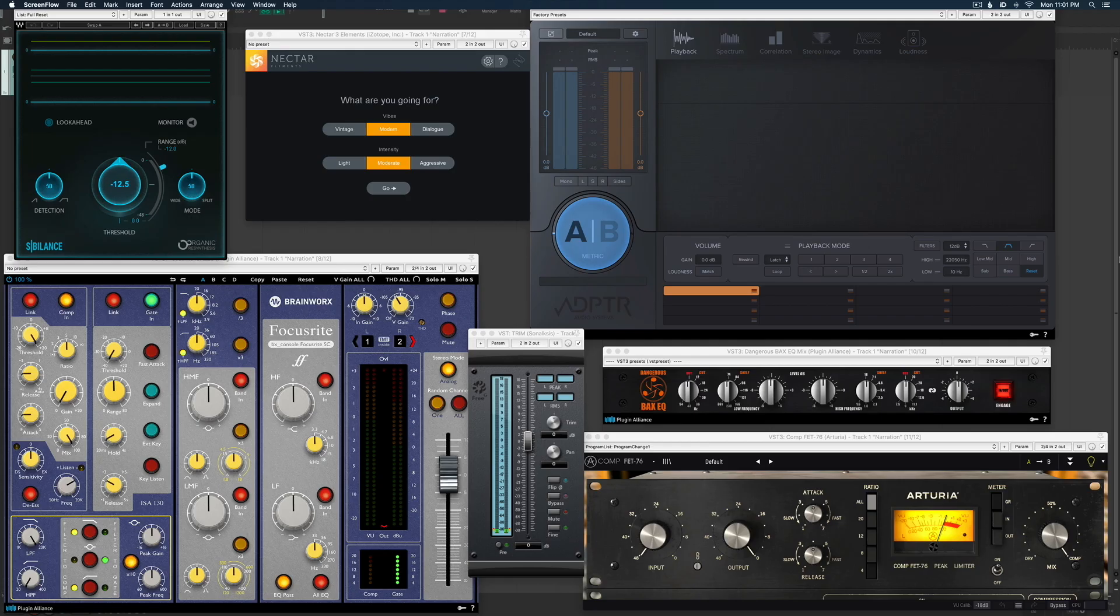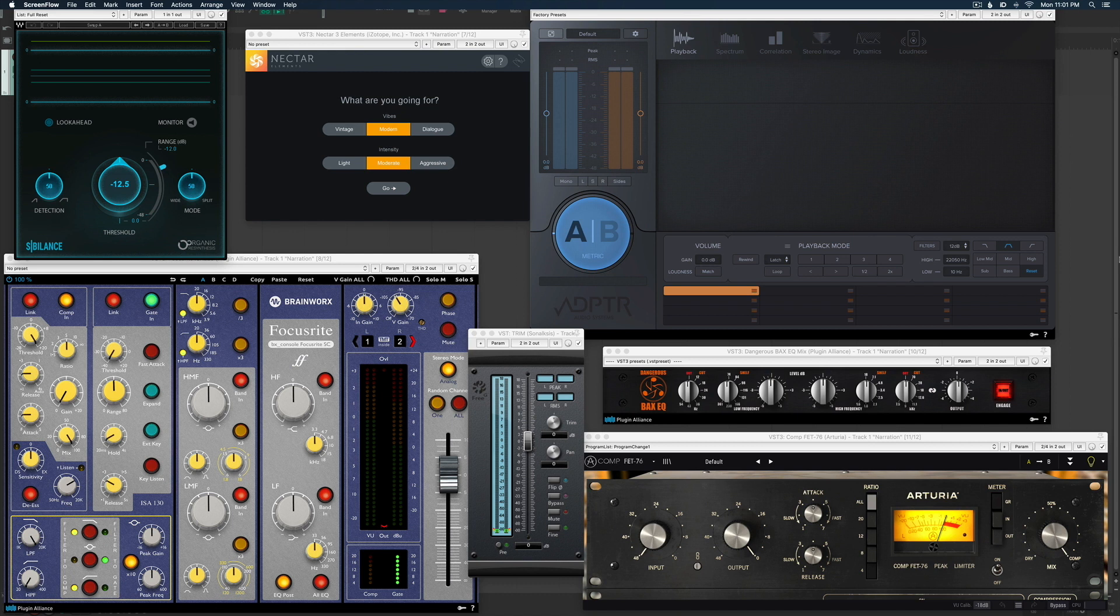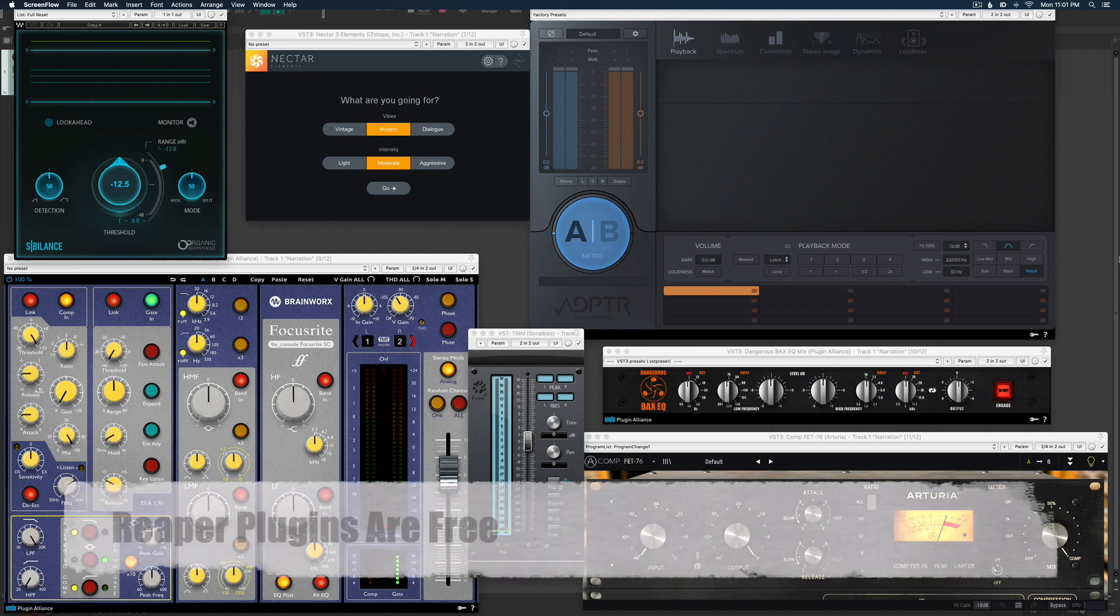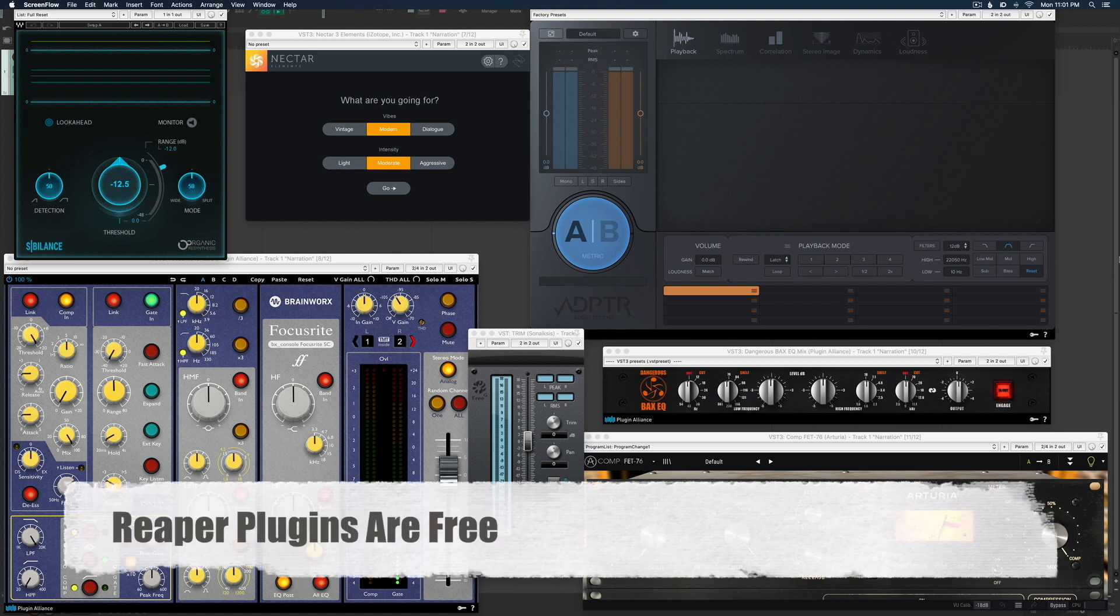Now I'll be the first to admit, I own a ton of plugins. I've been recording and producing music and podcasts for over 15 years now, so I've invested a lot of money into the tools that I use every day. But today I want to focus on the plugins that come with Reaper for three different reasons. Number one, they're free. They come with Reaper.